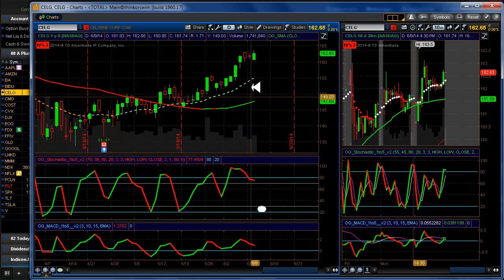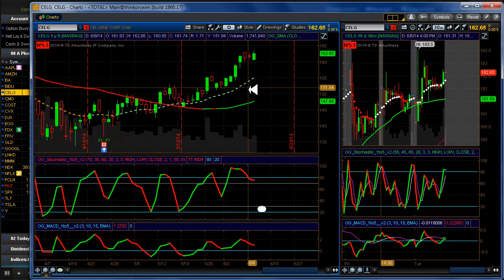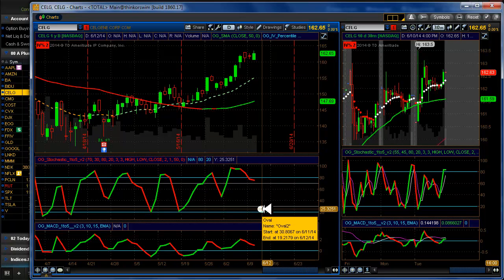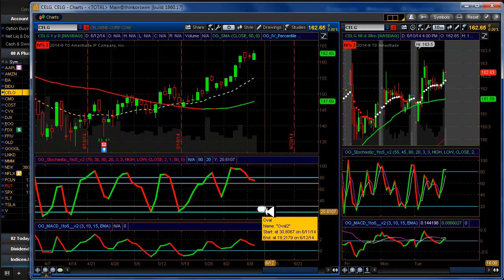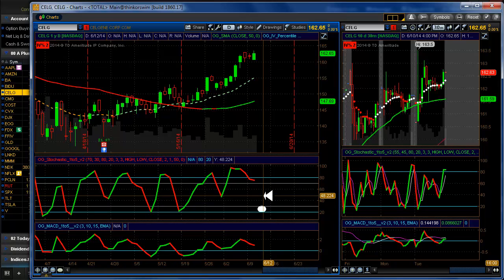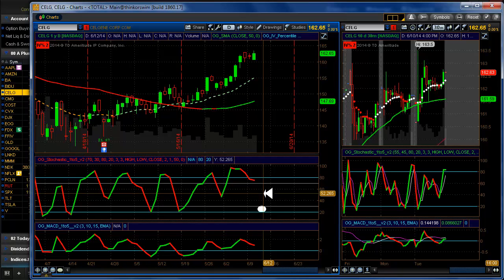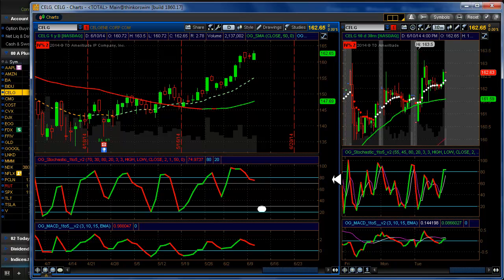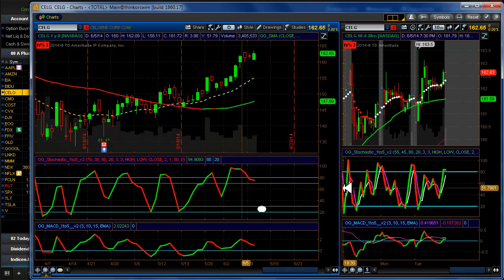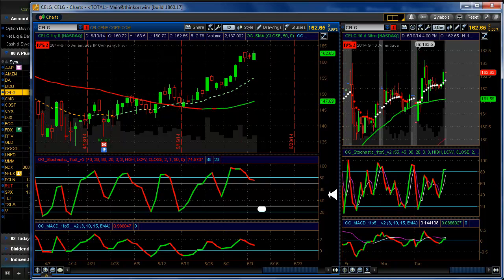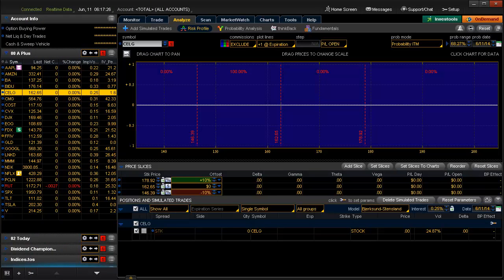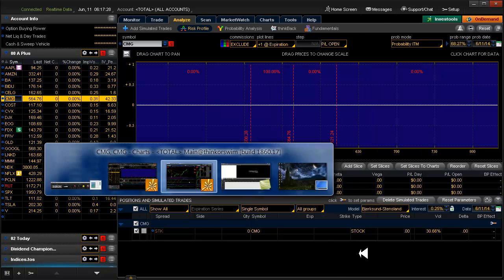So as an example in the case of Celgene, if it does come down here and give us an entry, we have to be very careful if the overall market is still pulling back. Because eventually, like I said, it will succumb to the index, I guess you could say. At least the ones that we're looking at. I don't know of any others that just shrug off whatever direction the market might be going.